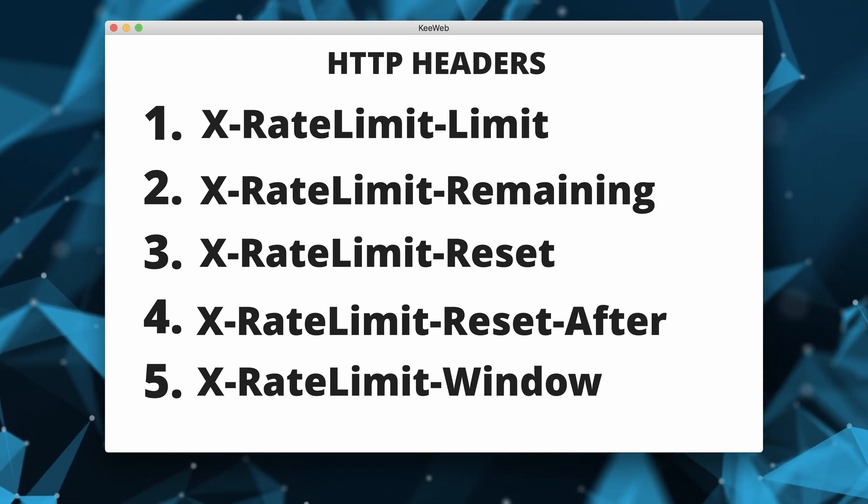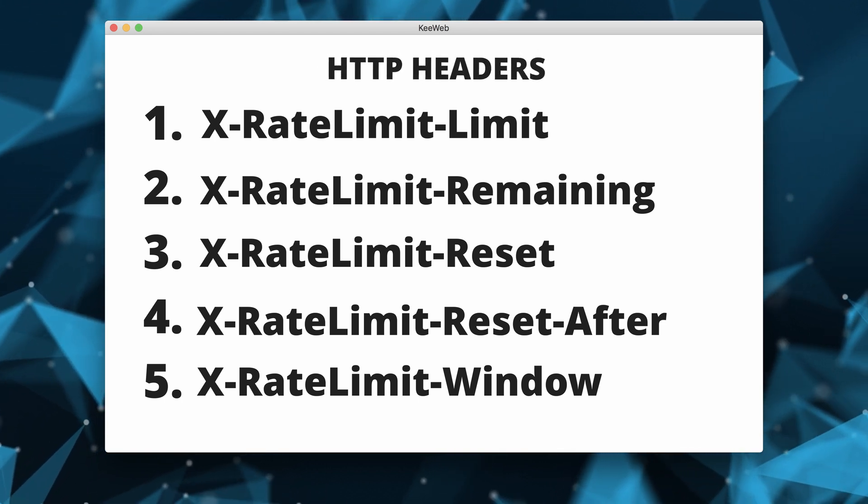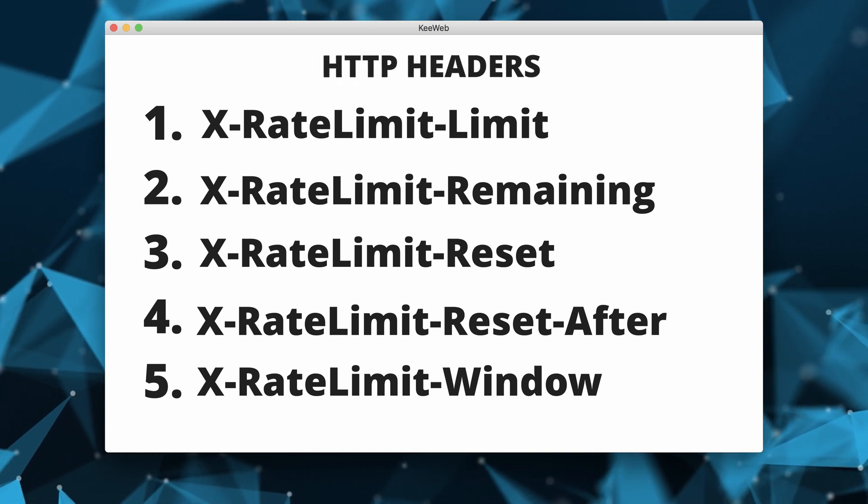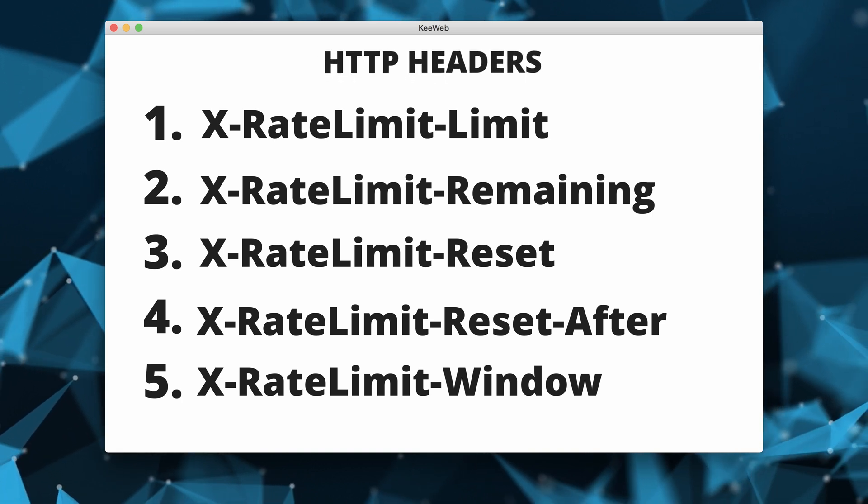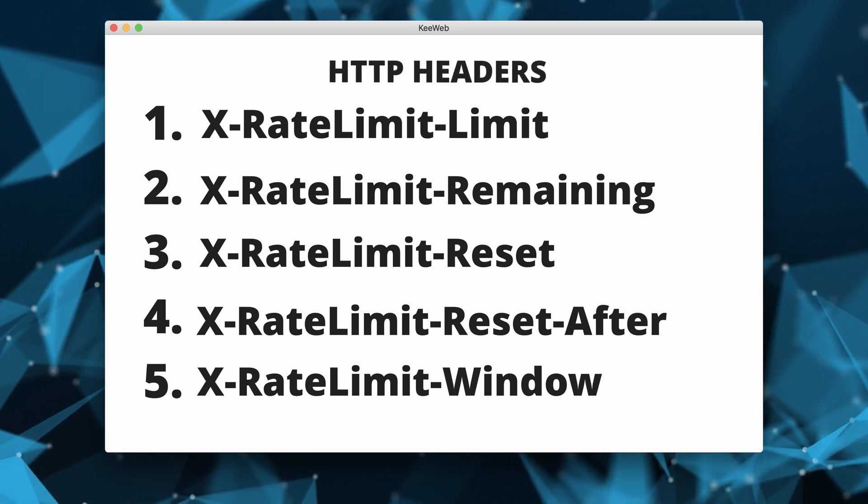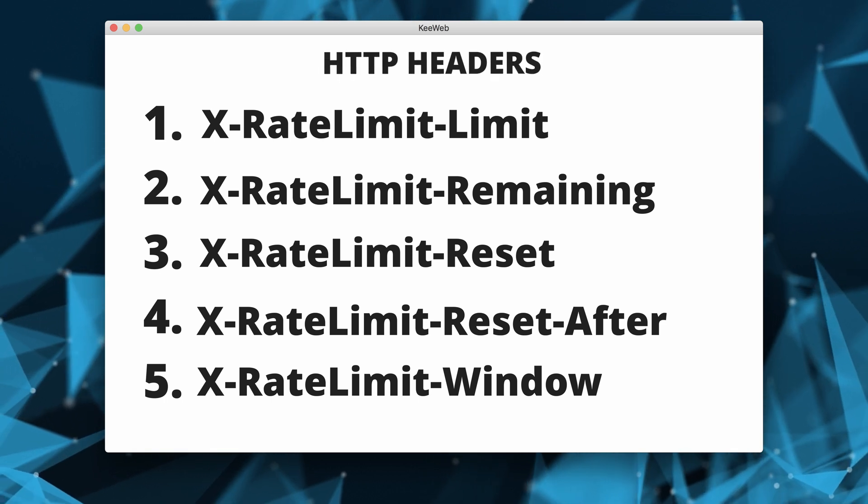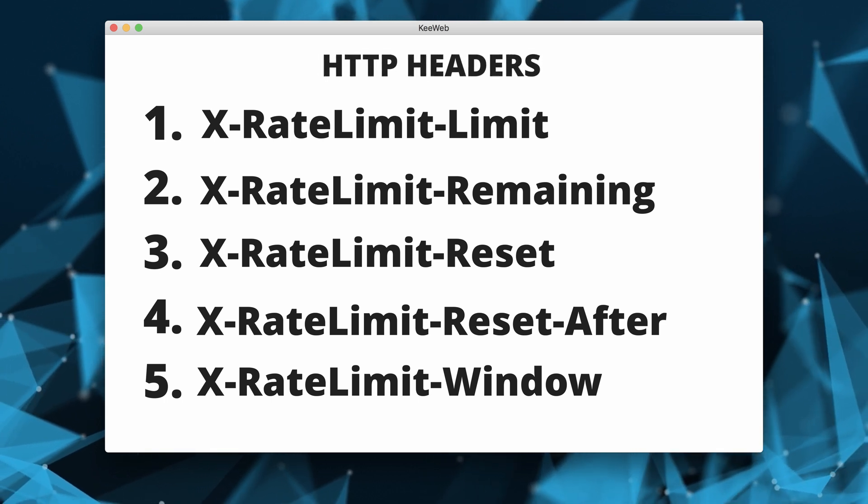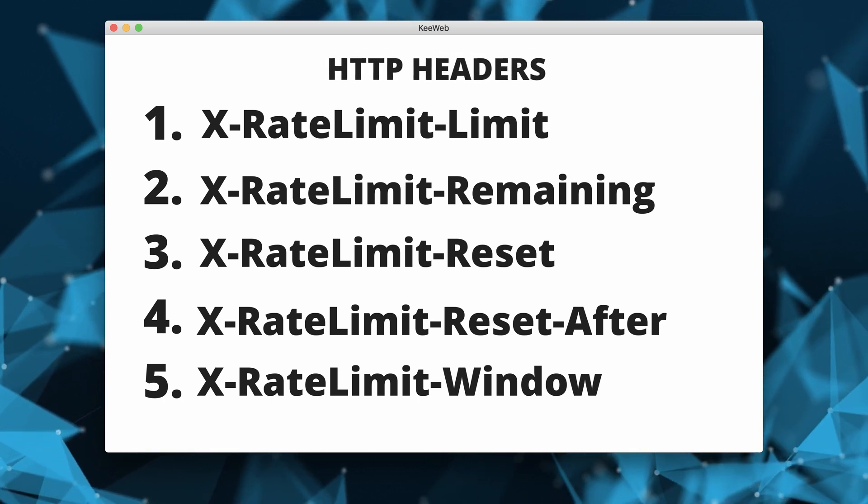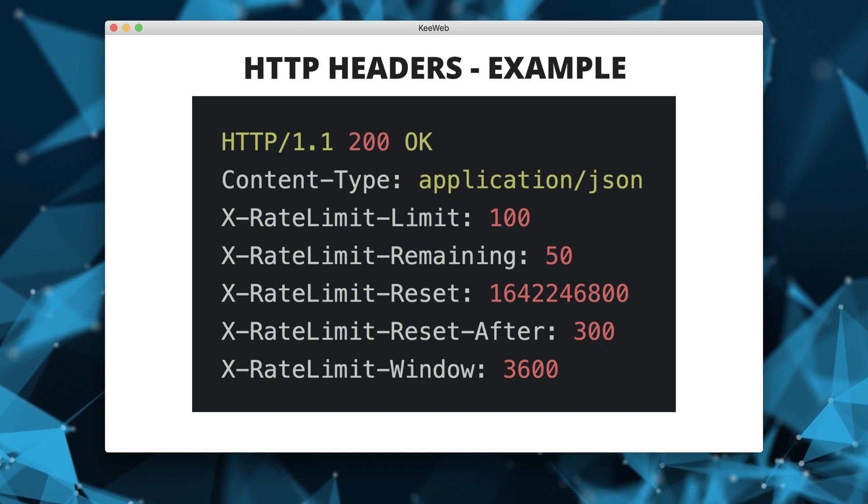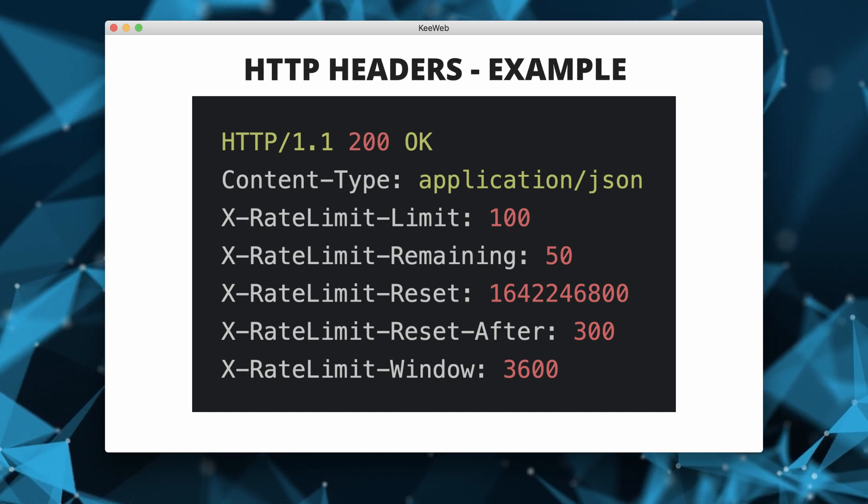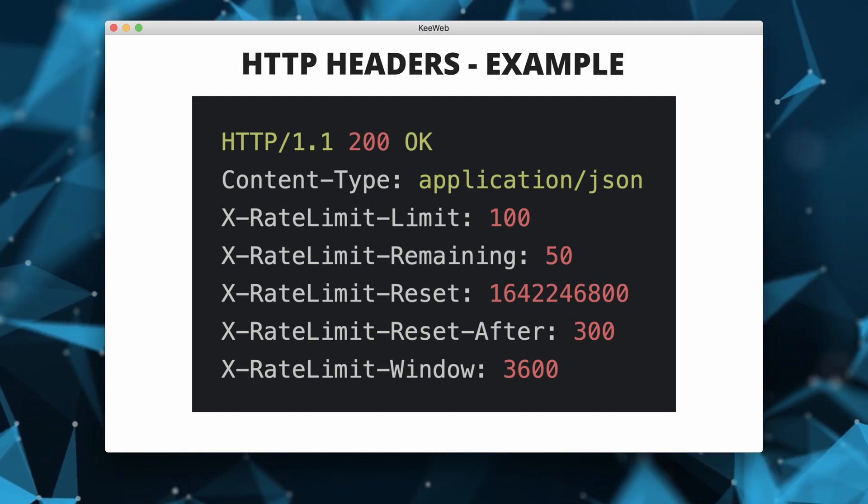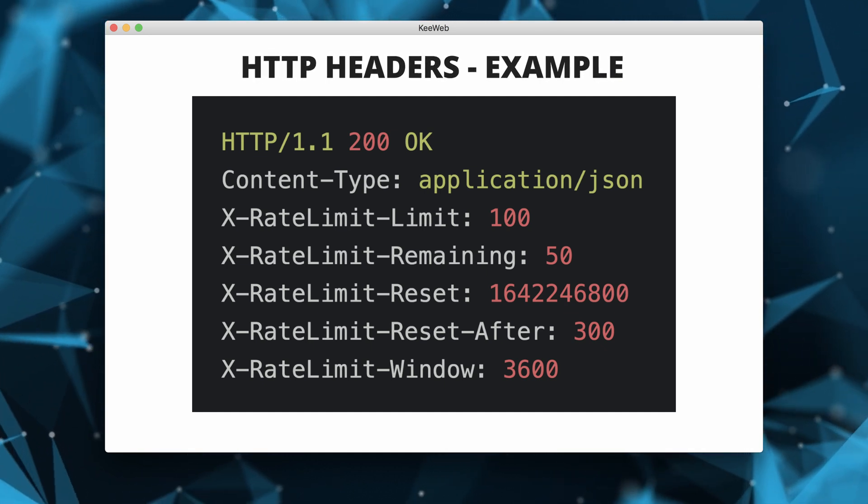API providers may use a combination of these headers to communicate rate limit information to clients. Here is an example of what these headers might look like in an HTTP response.